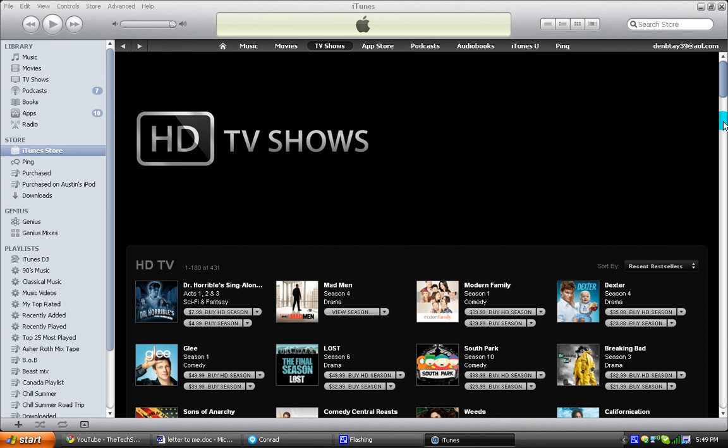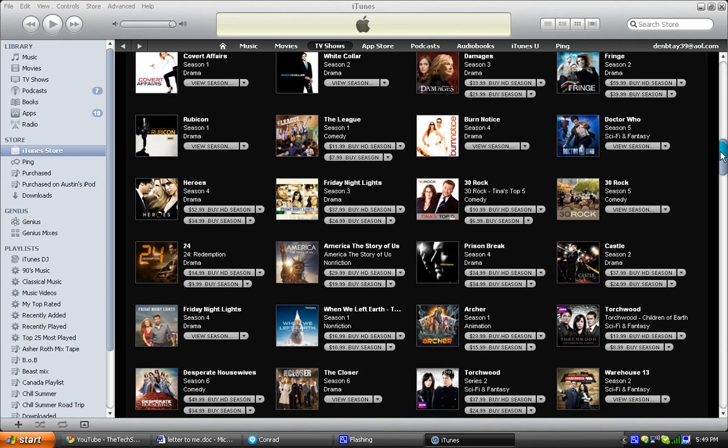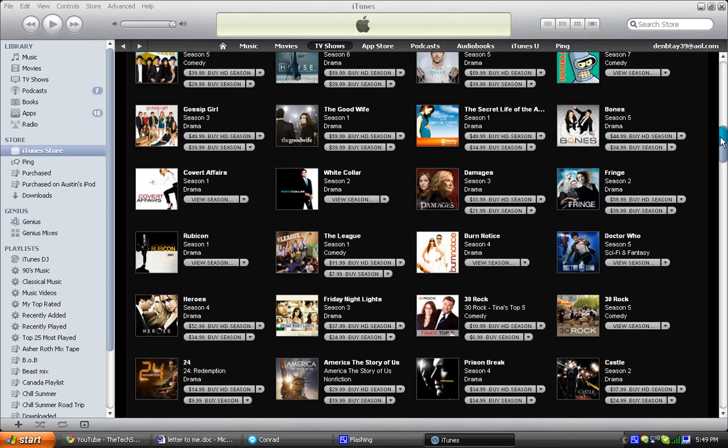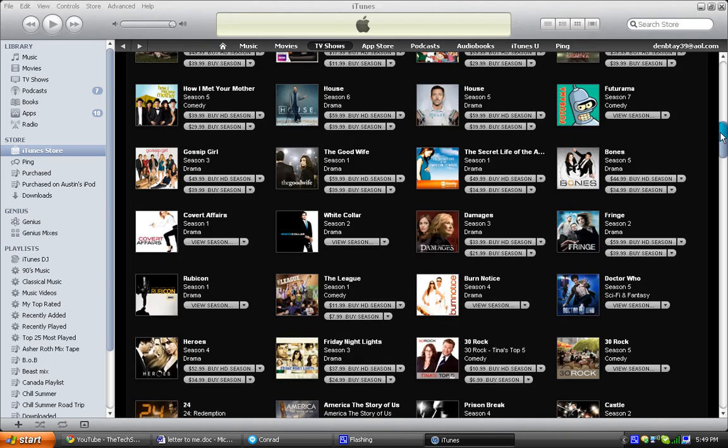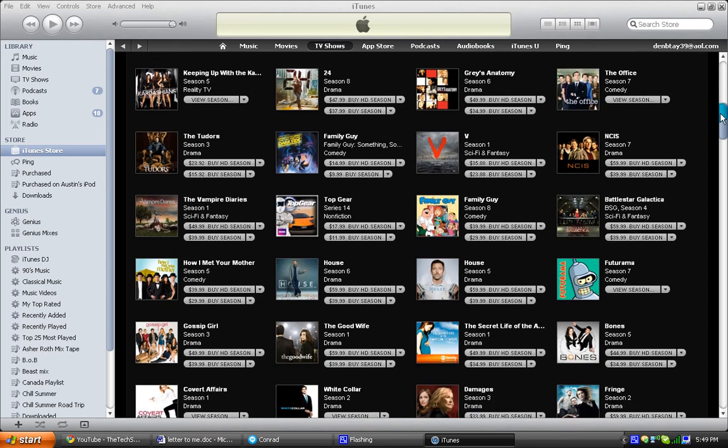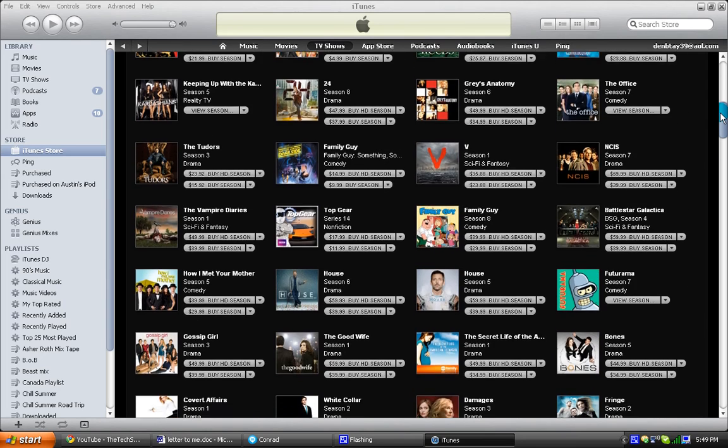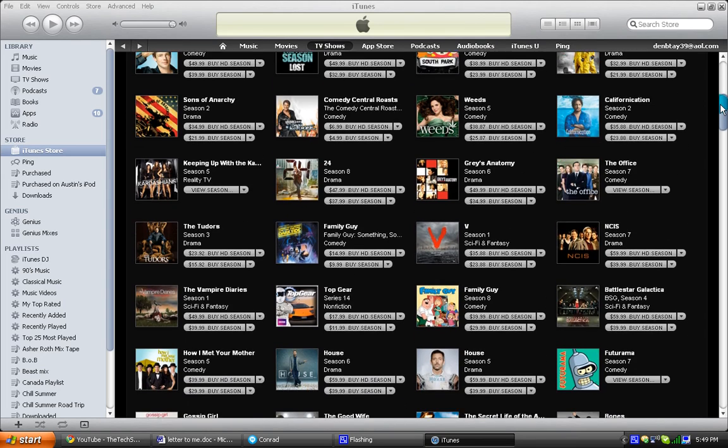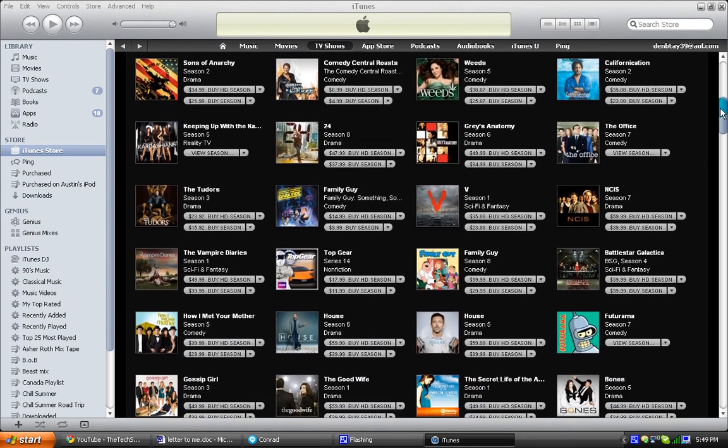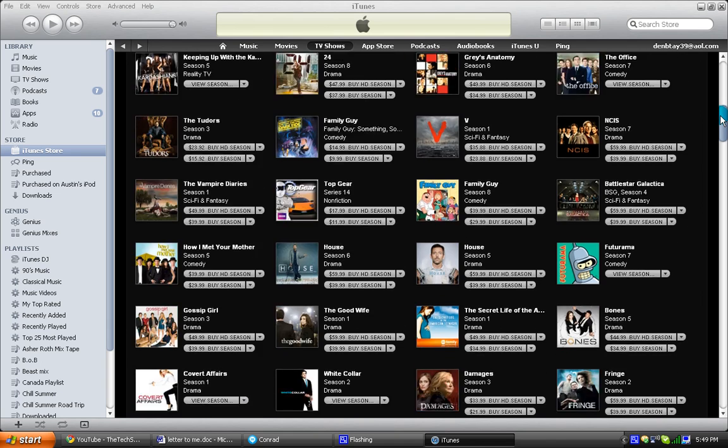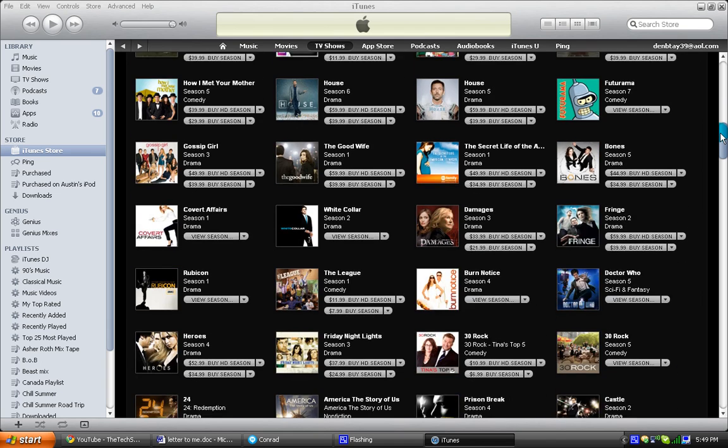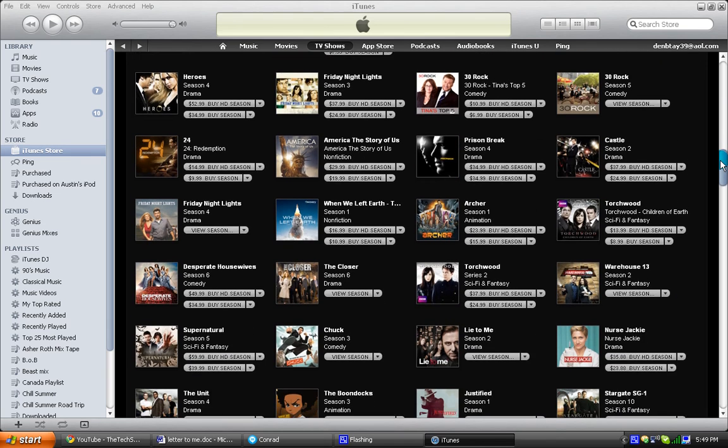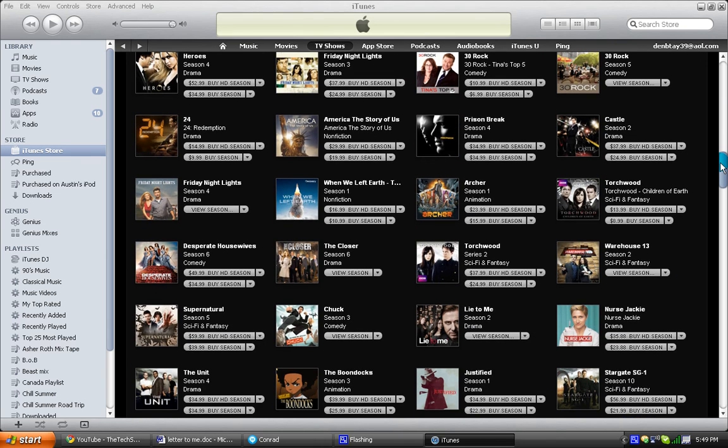HD TV shows, they have a wide variety. They have all your favorite shows, like Family Guy, South Park, 30 Rock, Glee, The Office, NCIS, Vampire Diaries, White Collar, The League. All of those shows are 99 cents to rent. To buy, I think it varies. You can buy a season, HD season, all that.